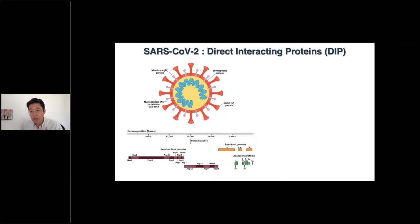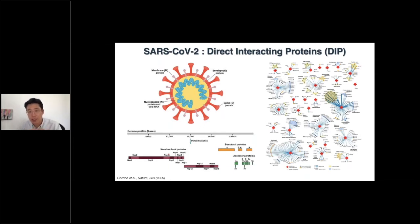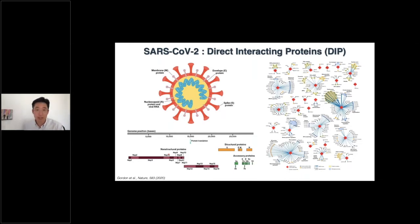One group used mass spectrometry to identify 332 directly interacting host proteins to SARS-CoV-2 — proteins in our body that directly interact with the virus when it enters. In the diagram, the red diamonds at the centre represent the subgenomic structures of SARS-CoV-2, and the surrounding dots are the host proteins that respond to the virus. This is one dataset used in our analysis.